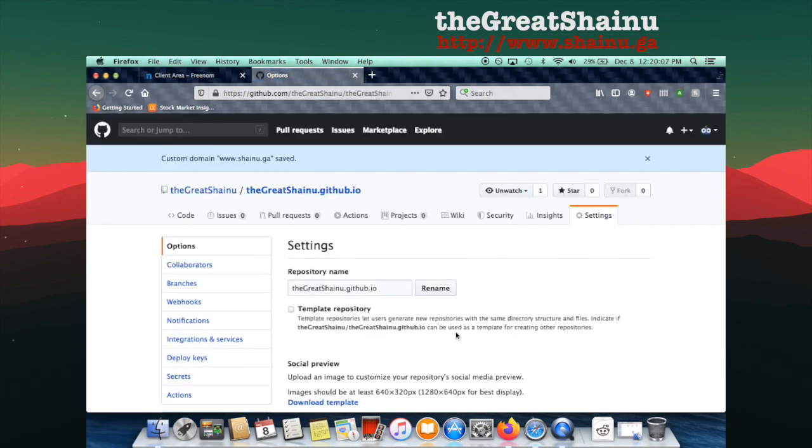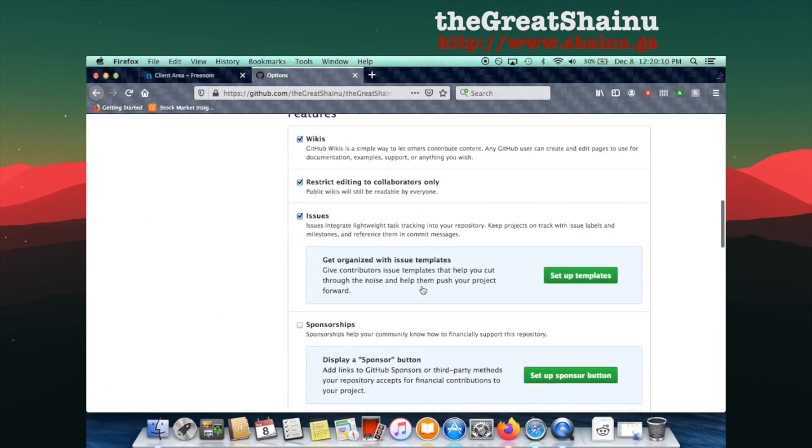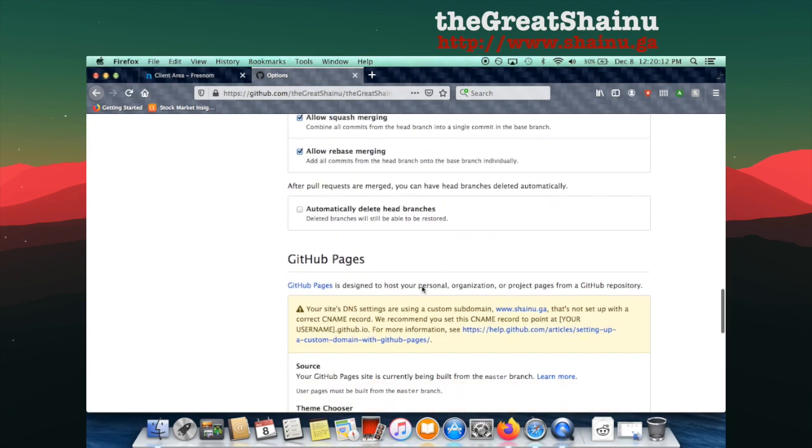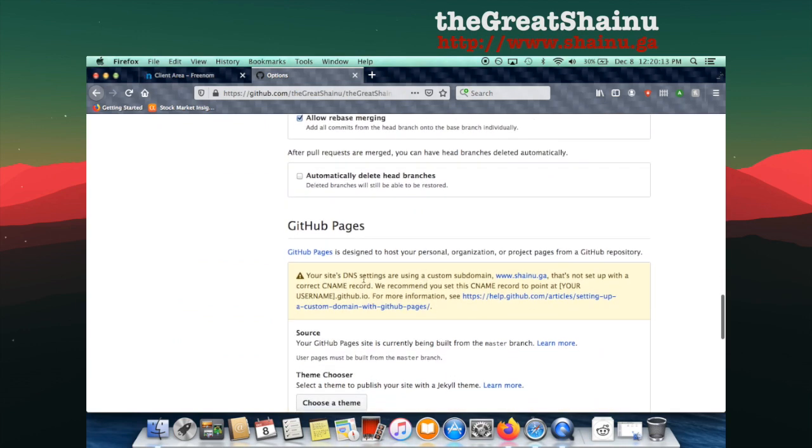And it says the custom domain has been saved. I'm going to scroll down to see if it actually did. And here, I'm getting this issue. It's saying that your site DNS settings are using a custom subdomain that's not set up with the correct CNAME record. We recommend you set this CNAME record to point to your username.github.io for more information.